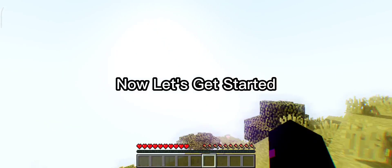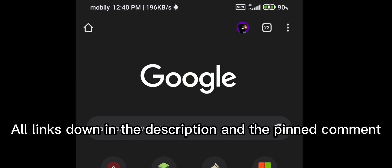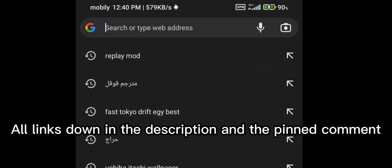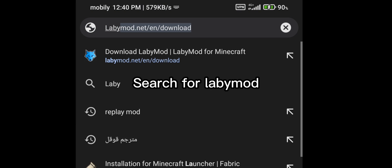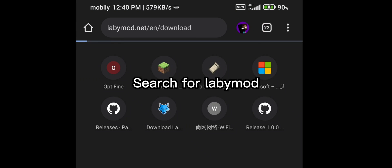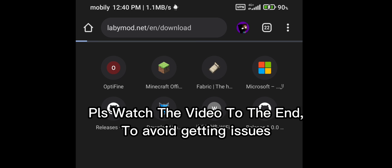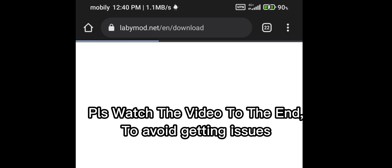Now let's get started. All links are down in the description and the pinned comment. Search for LabyMod. Please watch the video to the end to avoid getting issues.